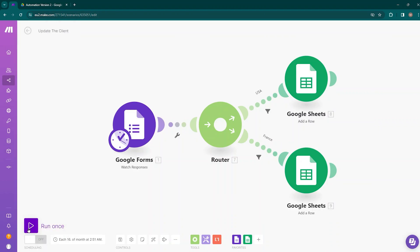In the lower left corner, you can see the Run Once option. When you are building a scenario, you need to test it to ensure that it works as intended. At that time, we will be using this Run Once button, which will execute our scenario.